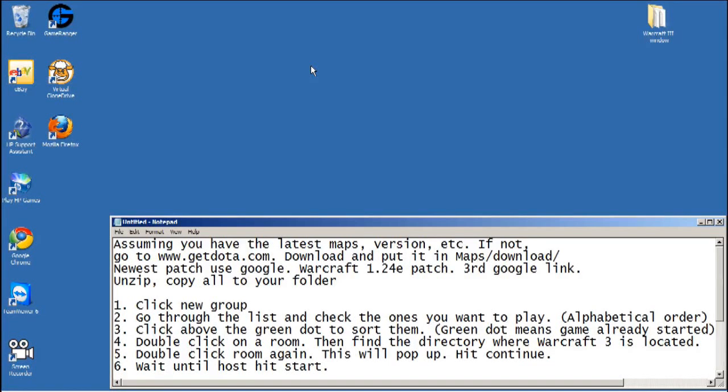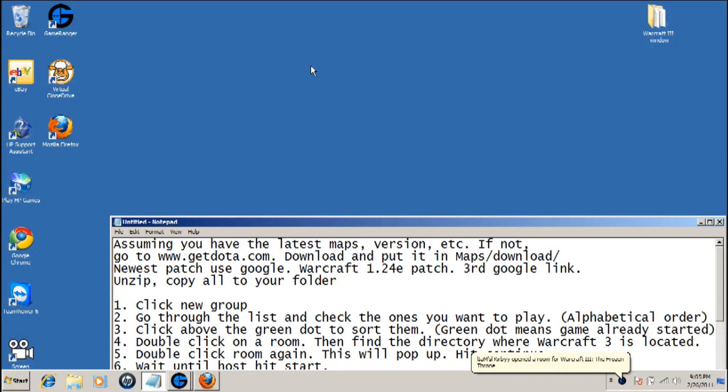Hey YouTube viewers, today we're going to talk about how to play on GameRanger. In the last video we talked about how to install GameRanger, so assuming that you have the latest map version.